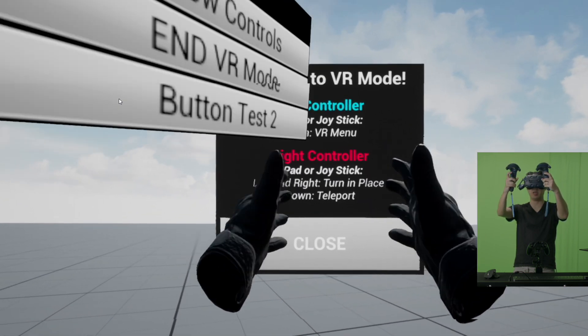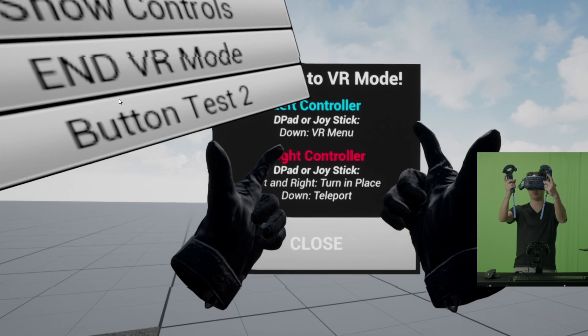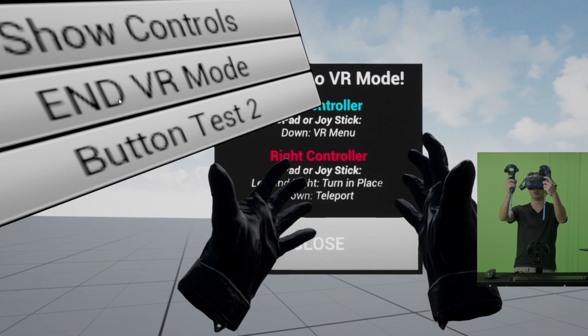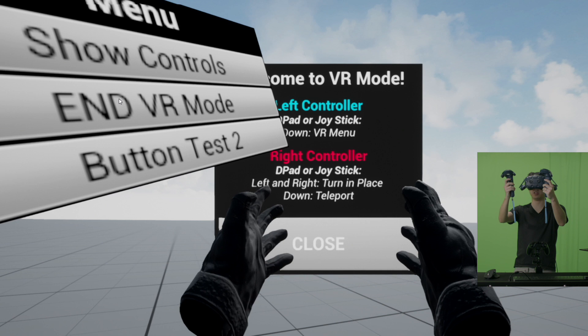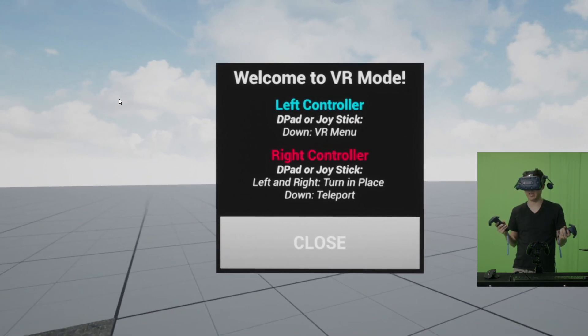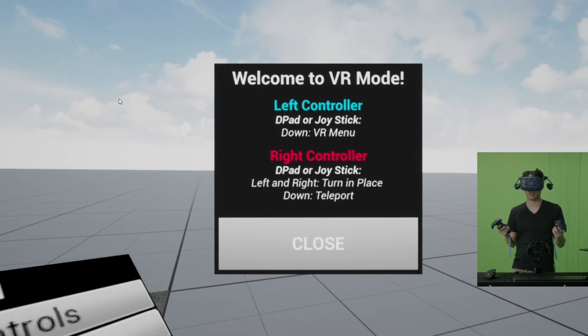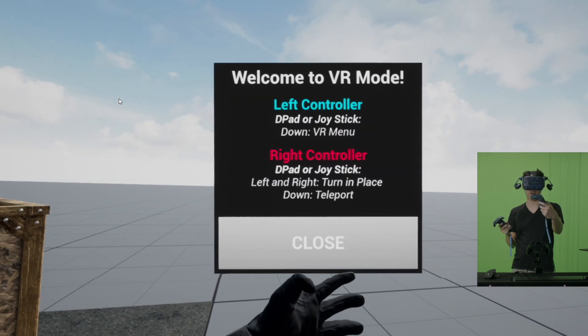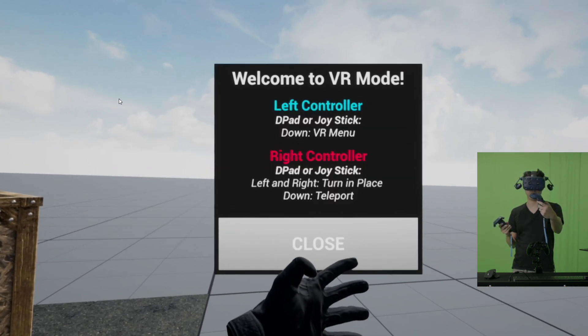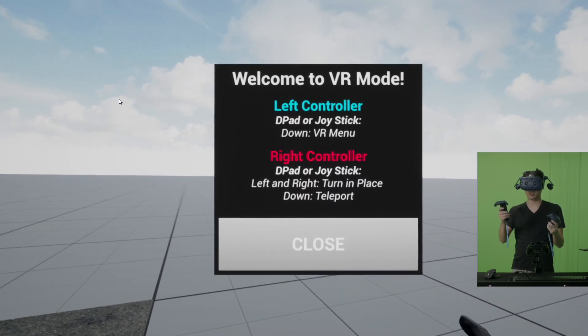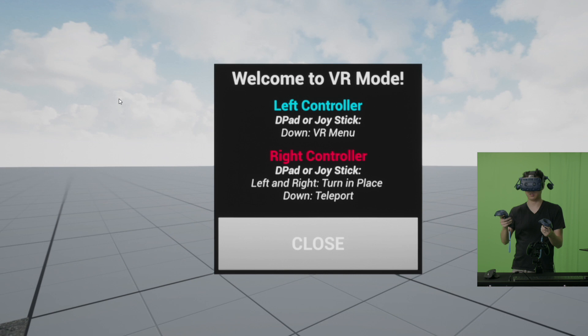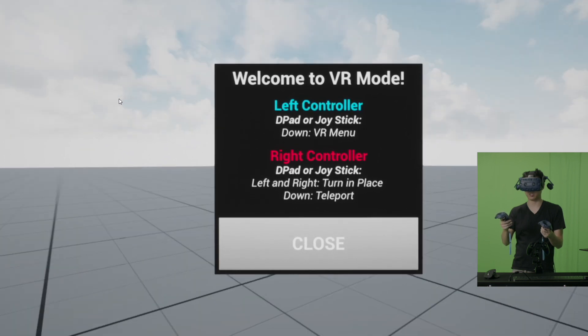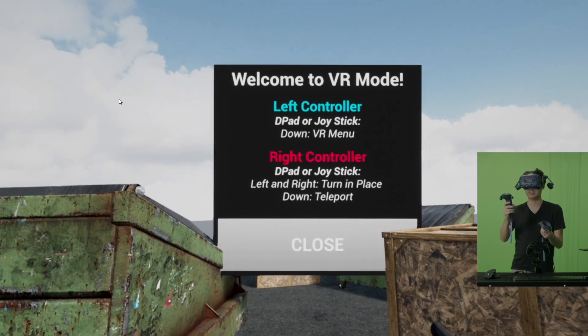If you have Vive controllers, the little grips will do this. The trigger will do that. And then the thumbs are actually located like this as well. So you have this big obnoxious UI here. And it says that the left controller, D-pad, or joystick down gets rid of this VR menu on your left hand. So that's how that works. The right controller, D-pad, if you do left and right, will do turn in place like this. I'm spinning around.